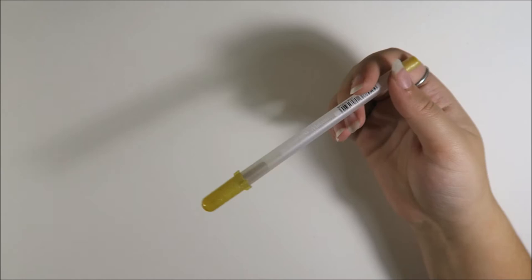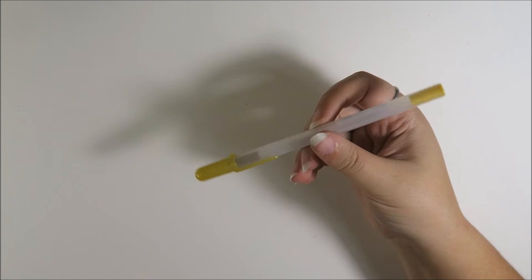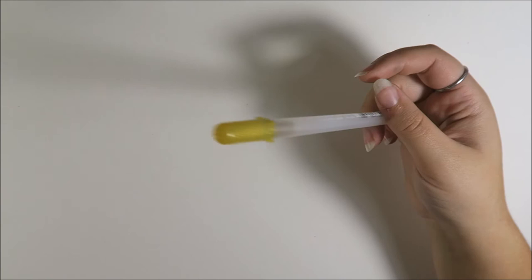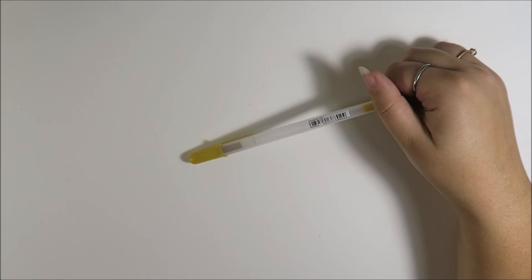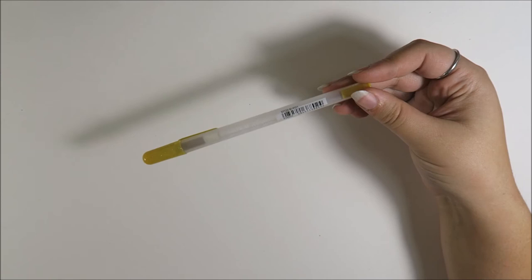Next, I have another Sakura Gelly Roll pen. This one is in metallic gold. This is what you want if you want a very pigmented gold color in a fine pen sort of addition, I suppose. This is what I like to use for all of my fine gold accents on pretty much everything. It's super pigmented. I find it will go over any color, no problem.